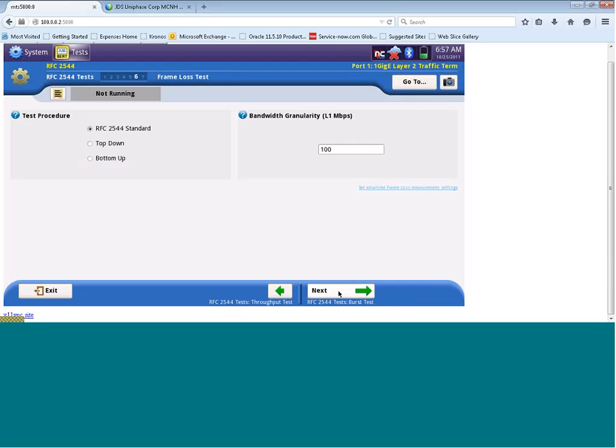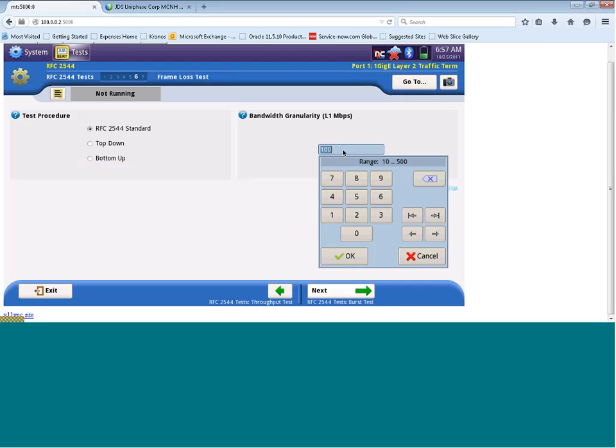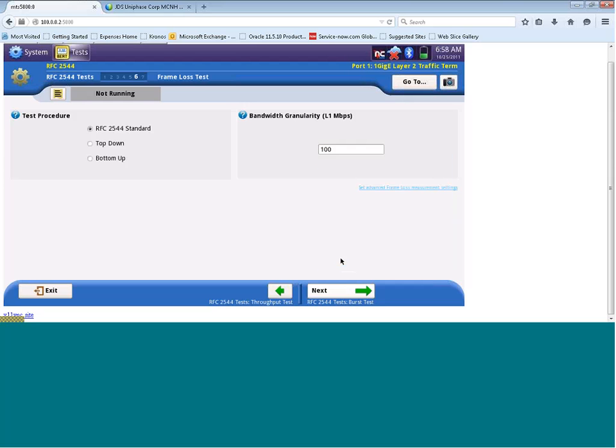Here we can set up the parameters for our frame loss test. The test procedure that we're going to use is RFC 2544. And then bandwidth granularity, we're going to set this to be 100. You may wonder what bandwidth granularity is. Well, what this is, is if at the CIR that we're generating, say in this case 500 meg, I see frame loss, I'm then going to step down in these increments until I see no frame loss. So in this case, I'll drop down by 100 meg, regenerate traffic at 400, check for frame loss, and then drop down by another 100 meg until I don't see any frame loss. This parameter can be configured to be whatever you like, but today we'll choose 100. We'll click on Next once more.